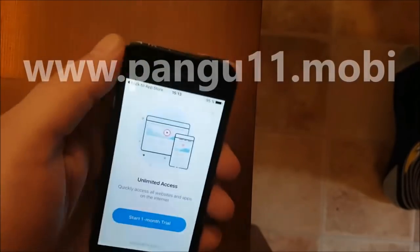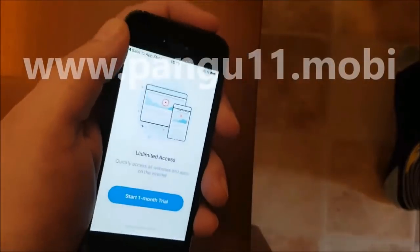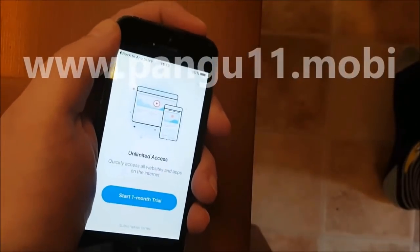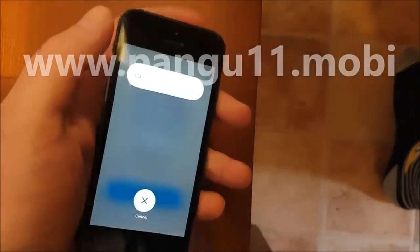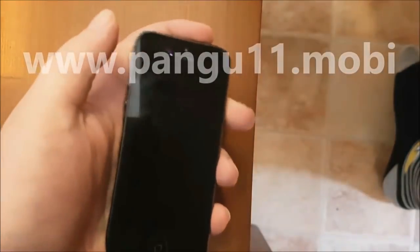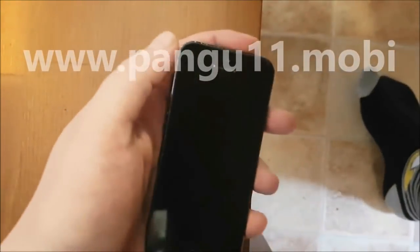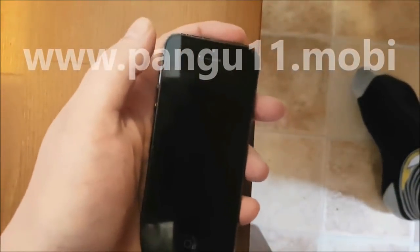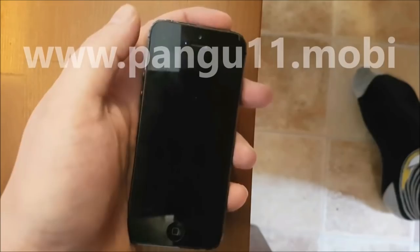What you do now is restart your device by holding down the power button and swiping to power off. Now when we start the phone again, we shall soon see if it worked or not.